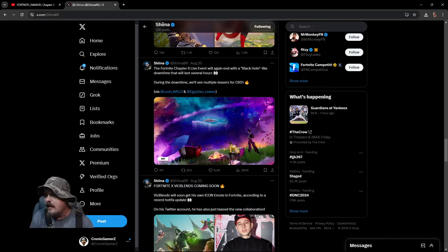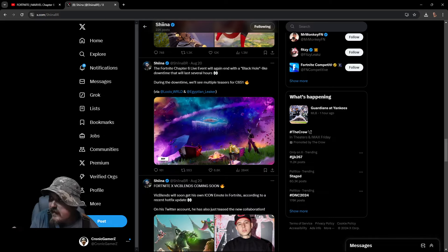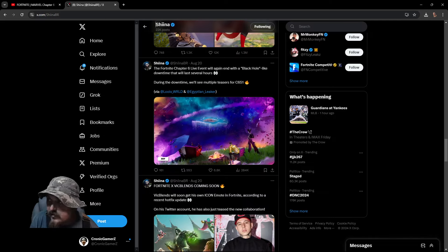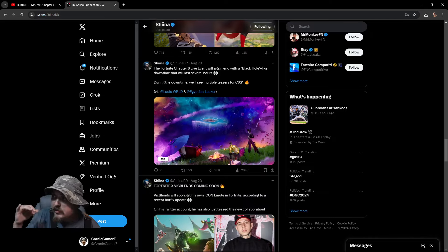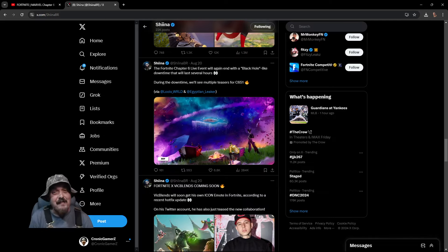So right here it says the Fortnite Chapter 6 live event will again end with a black hole-like downtime that will last several hours. During the downtime we'll see multiple teasers for Chapter 6 Season 1.